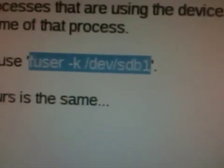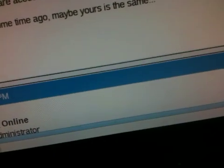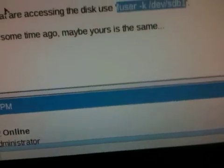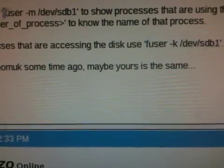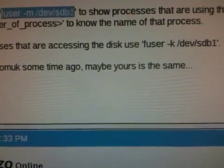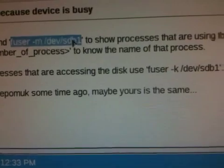So I found this post here. The guy suggests that I use fuser -k. I'm going to try this one, fuser -m, to see what's running. Copy.